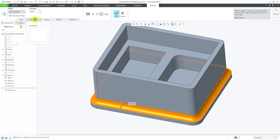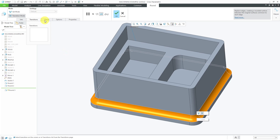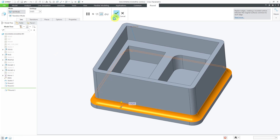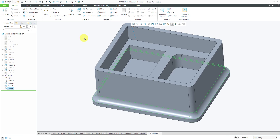In a later video, we'll look at defining transitions. If you want to prevent the round from propagating to tangent references, you can add stop transitions. Creating multiple sets inside the same round feature is a great way of organizing your model tree and keeping similar features together.